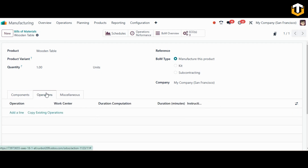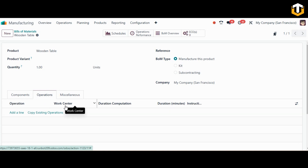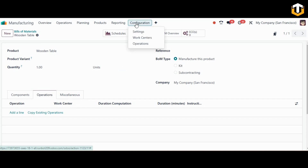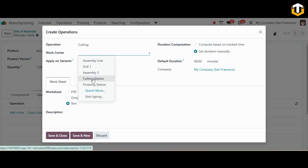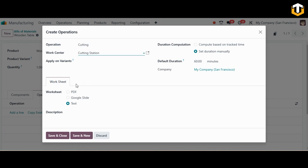Once done, save the bill of material. Now we'll assign the operations for this bill of materials by adding the operation and the work center. If you want to create a new work center you can go to configurations. My first operation is cutting, and I've already created a work center for it called cutting station. I add cutting station to this operation and click save and new.